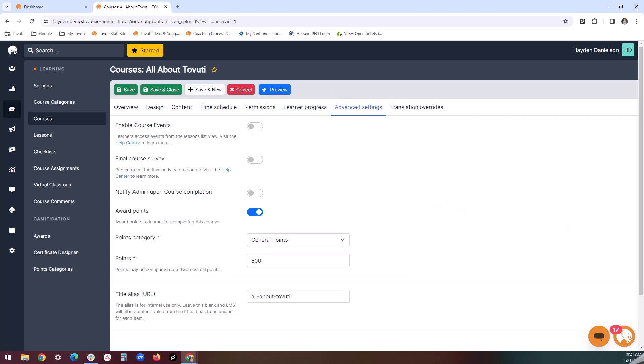The advanced settings tab provides an area to attach additional features you may want to use to spice up your courses, such as course events, final course surveys, and other key details. There's also a useful tool here for enabling admin notifications upon completion of the course and awarding points to users for completing the course.